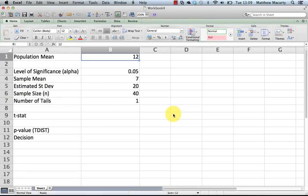I'm going to demonstrate how to use the TDIST function to test a hypothesis in Excel, and this will work the same in the Mac and the PC. I am using a Mac here today.